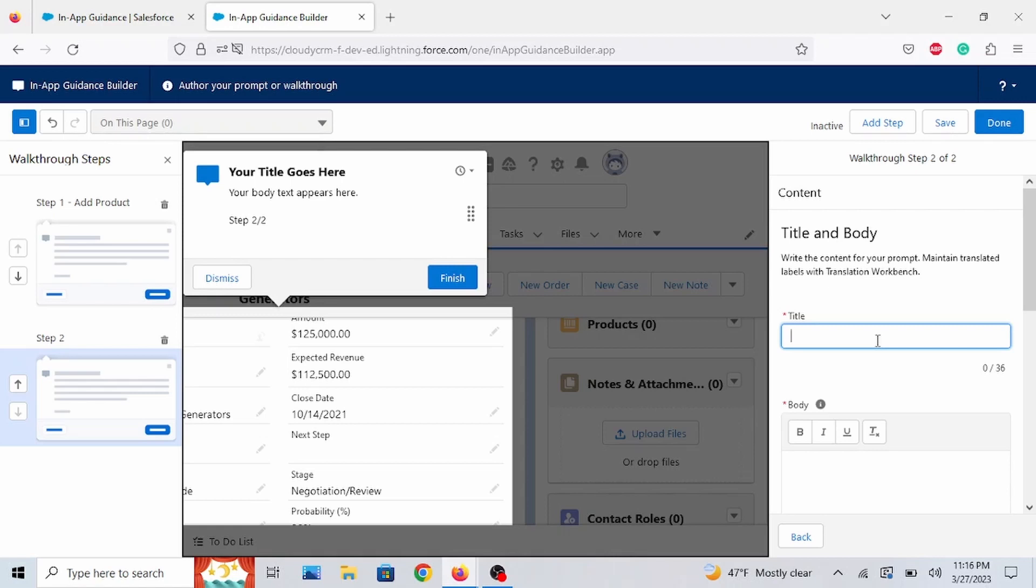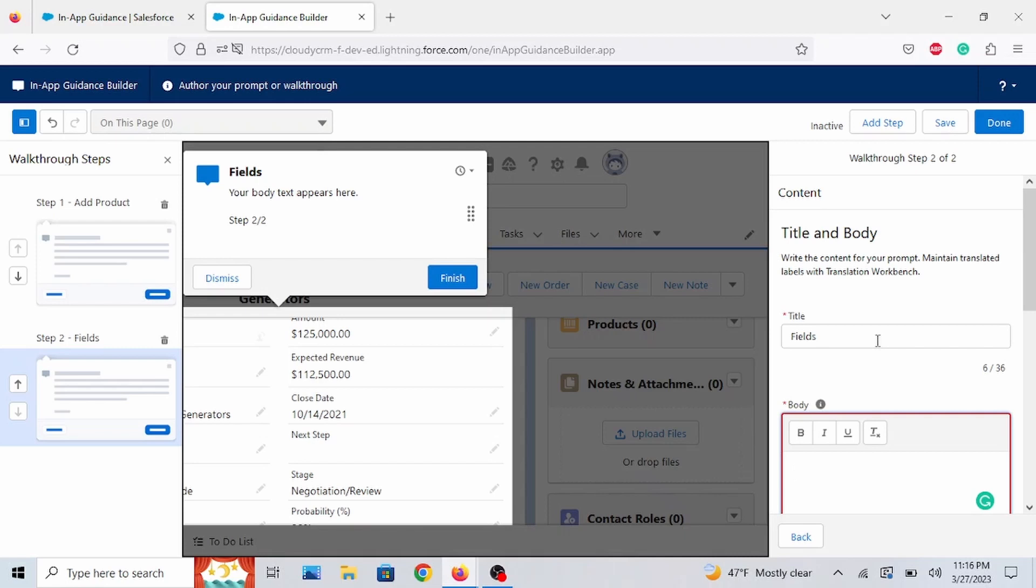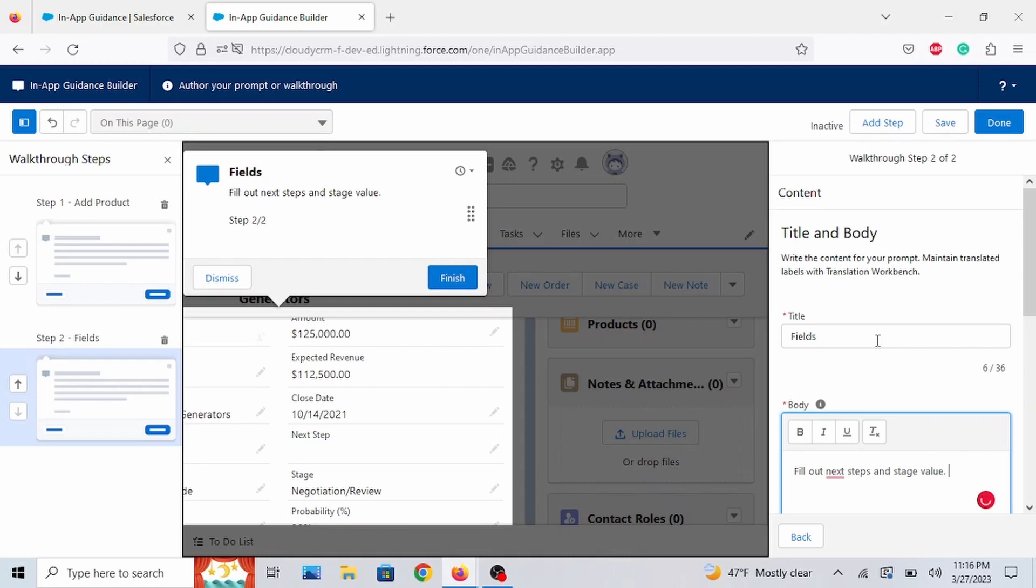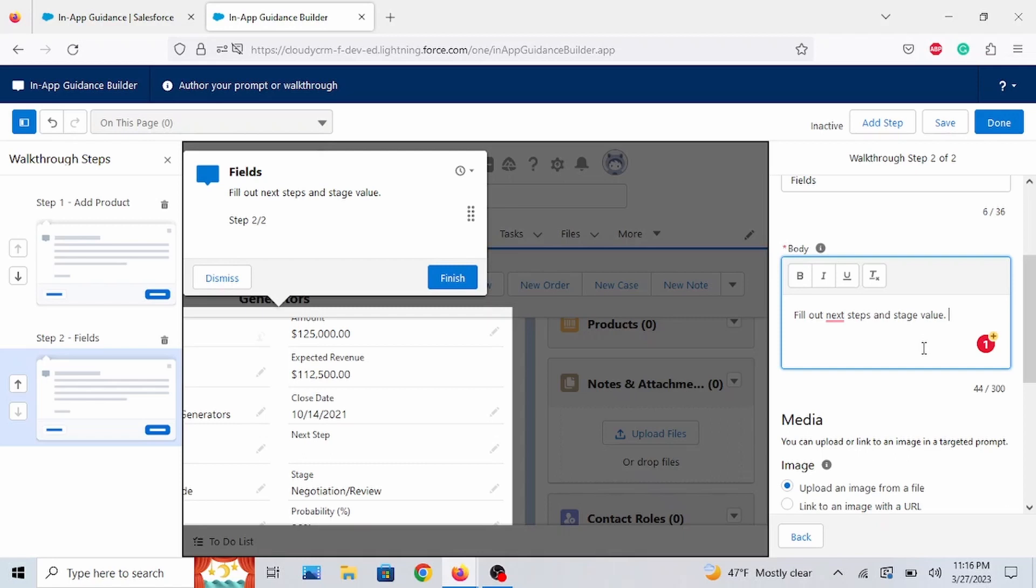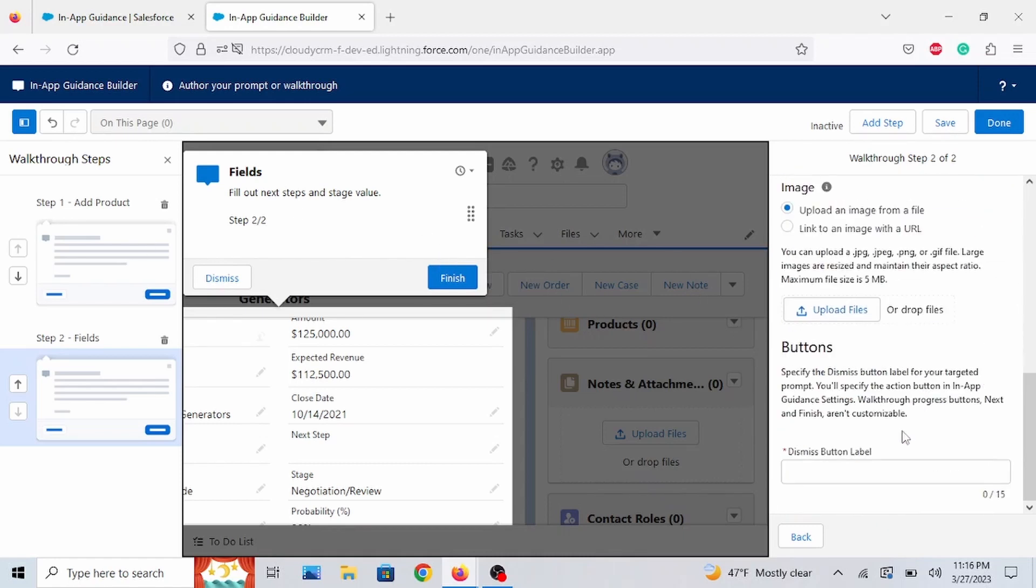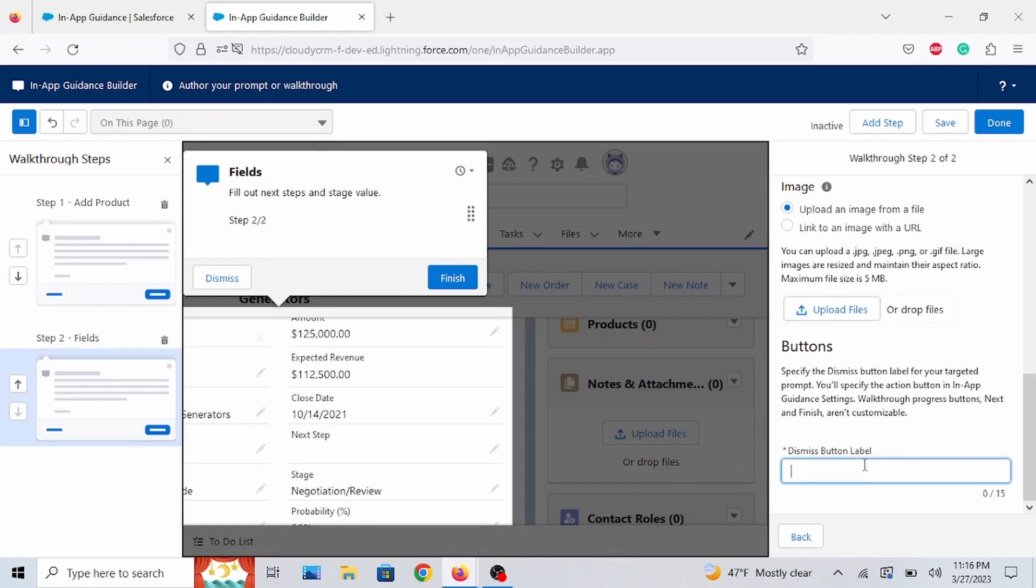Let's call this Fields. And let us say Fillout. Next Steps. And Stage Value. Obviously, you would add more details to this for your end users to understand or give them more directions. But in this demo, I just want to make it quick to show you how you can use in-app guidance. So let's just put Close.